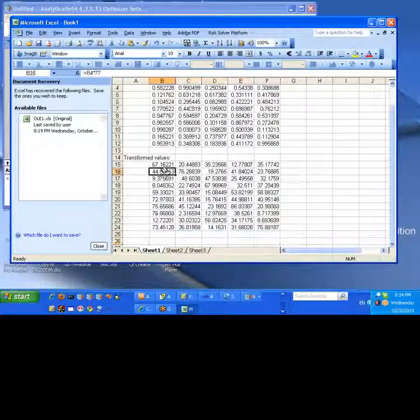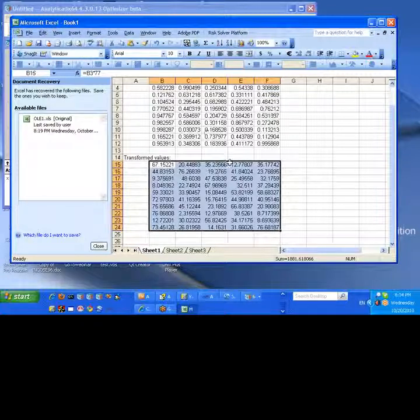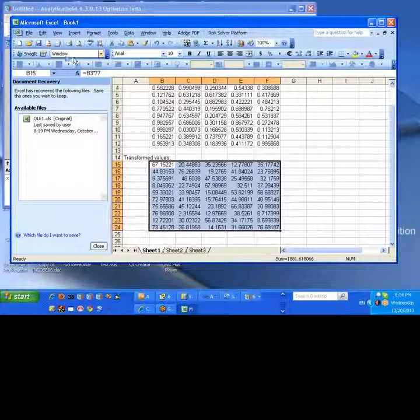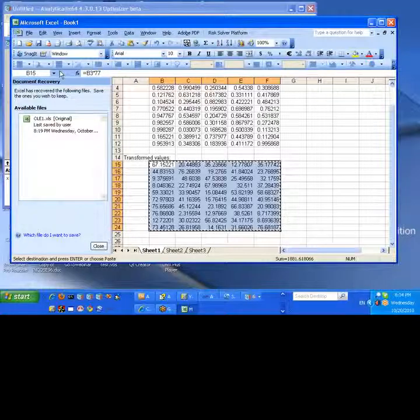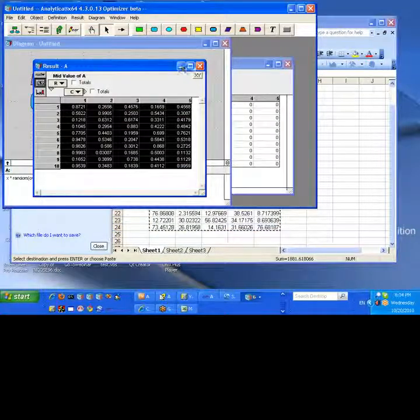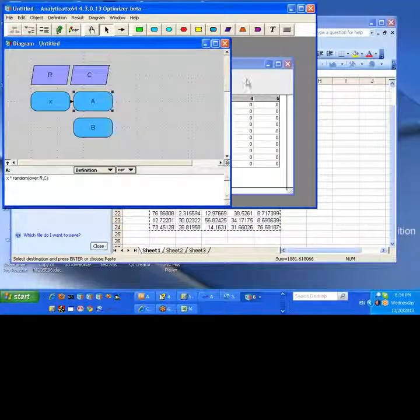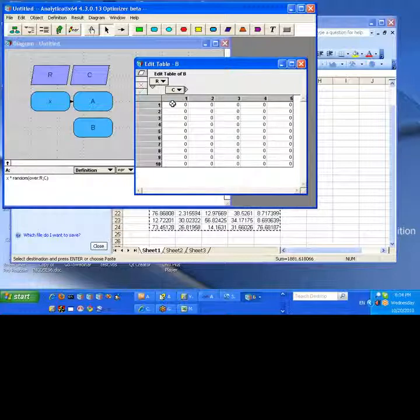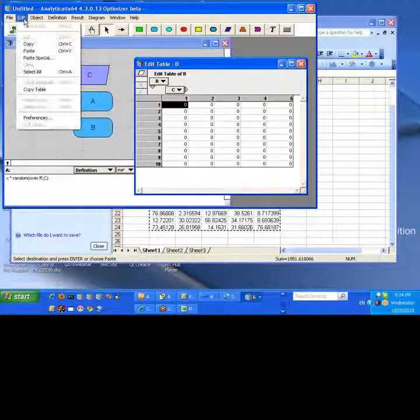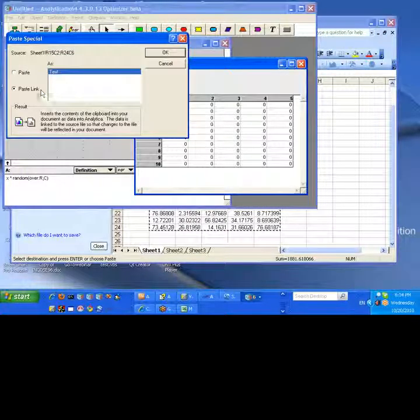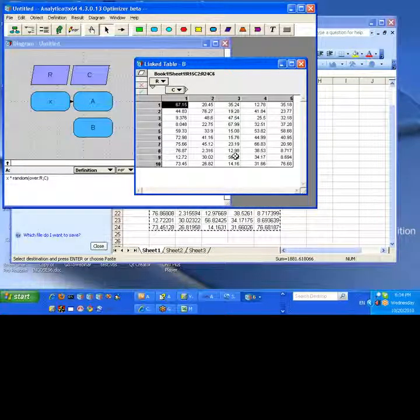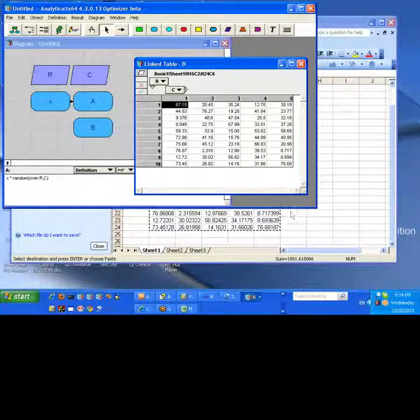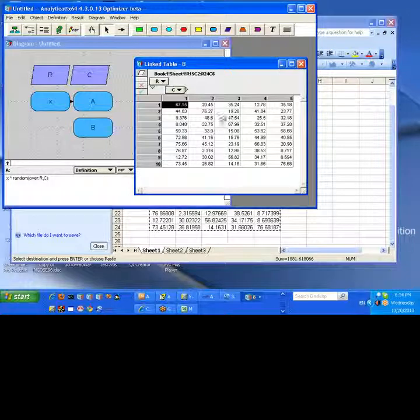So now what we're going to do is we're going to take the resulting values in Excel that are computed from our input. We're going to copy these. We're going to go back to Analytica. We're going to go into our edit table for B and we're going to go paste special in Analytica, paste link. So what we have now is we have the values coming in from Excel.